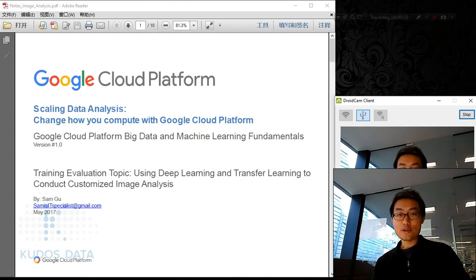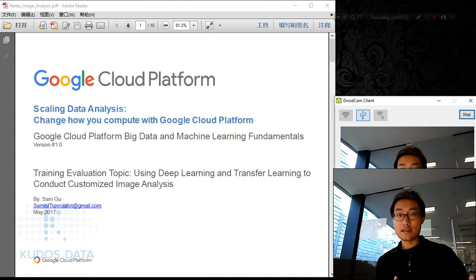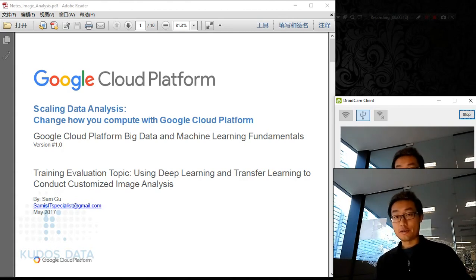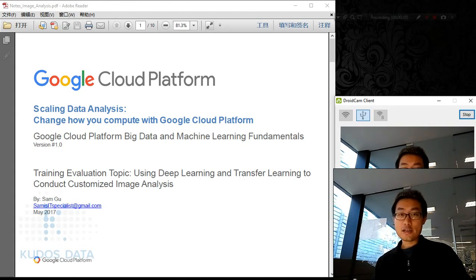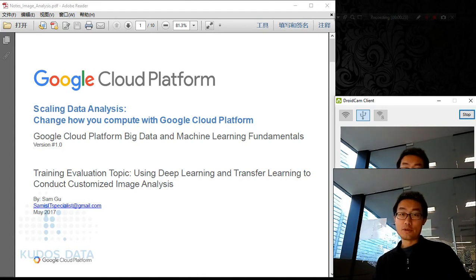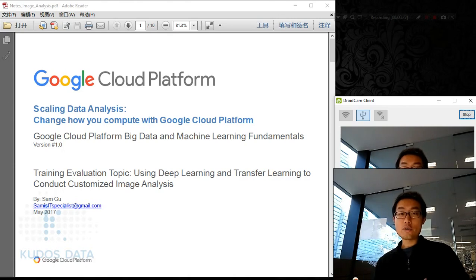As you know, deep learning is very hard. It's an advanced machine learning technology, and today I'm bringing you how to use deep learning and transfer learning to analyze images on your own customized image dataset.